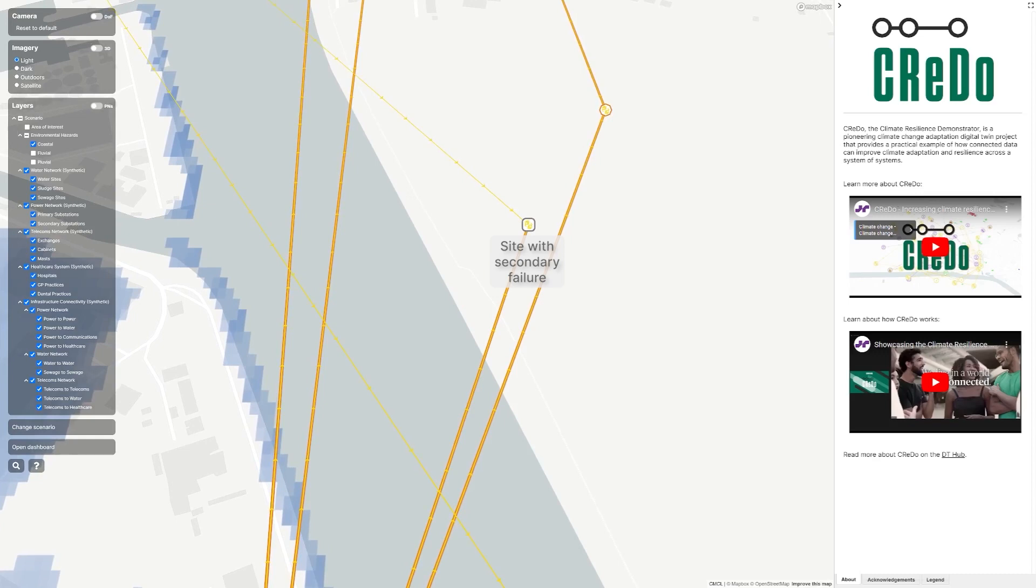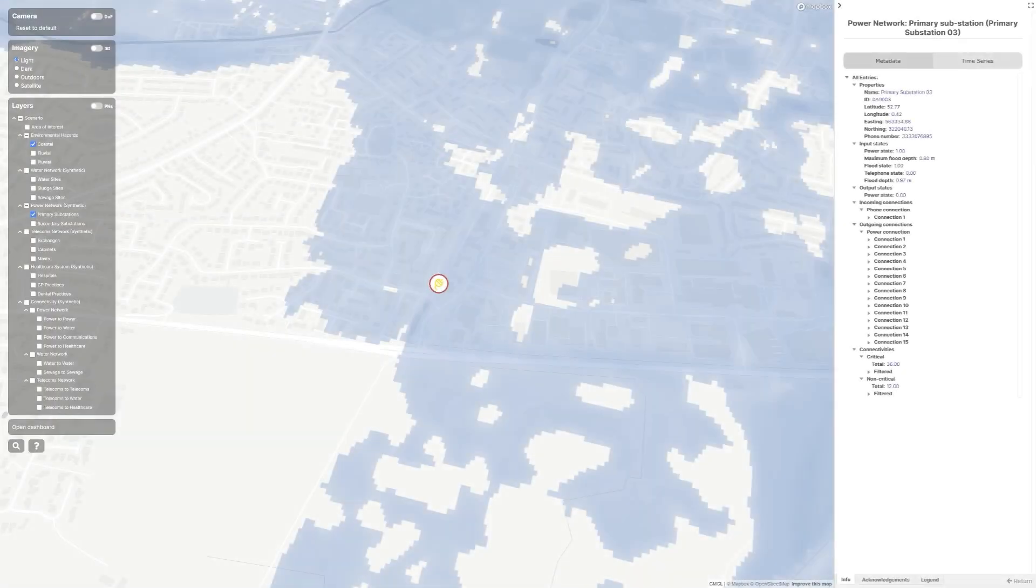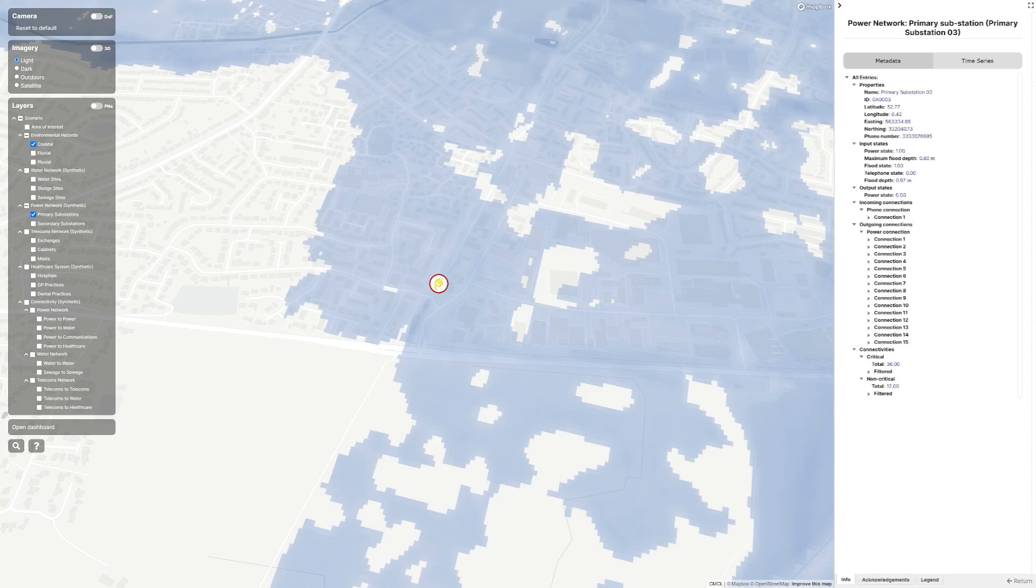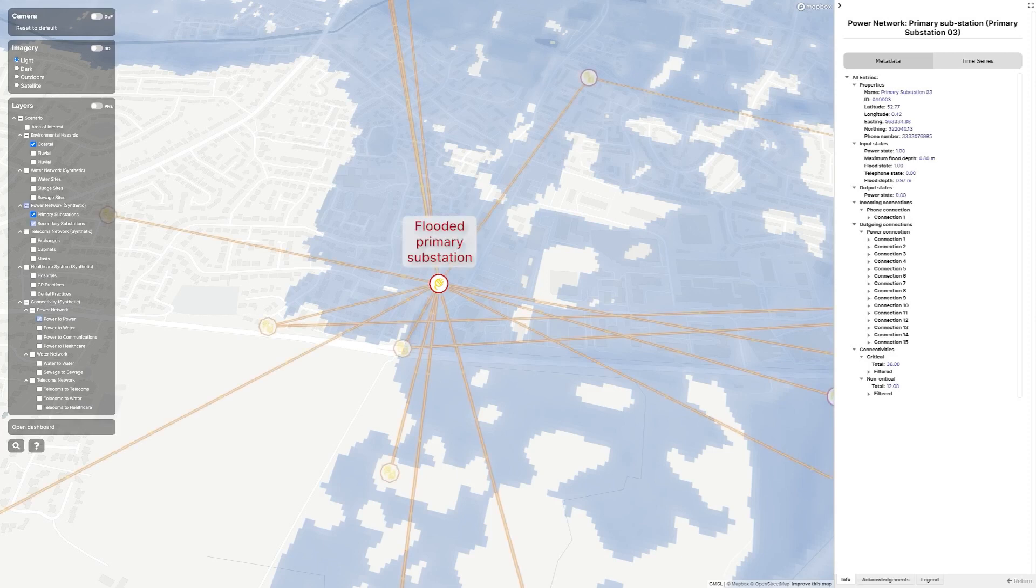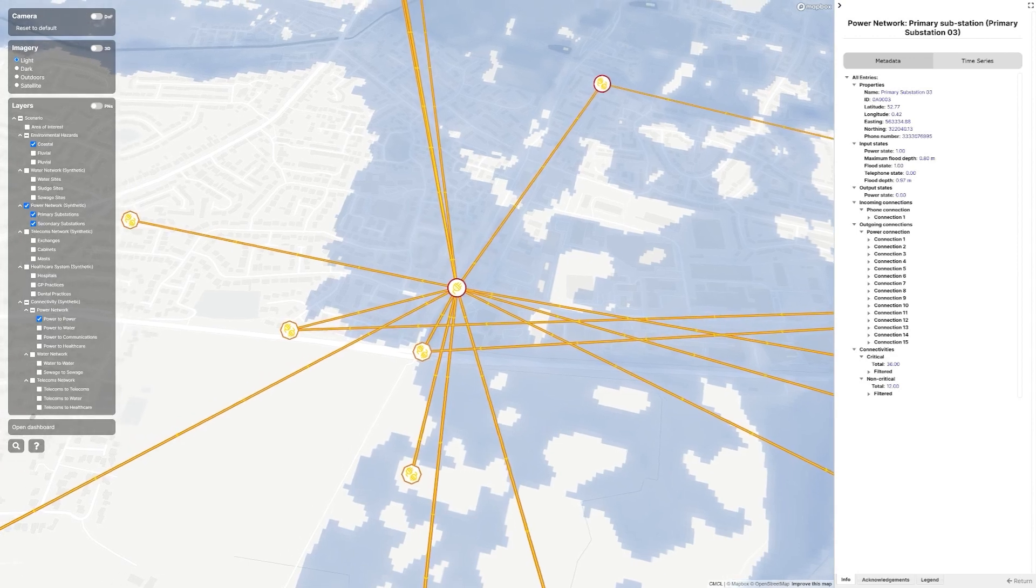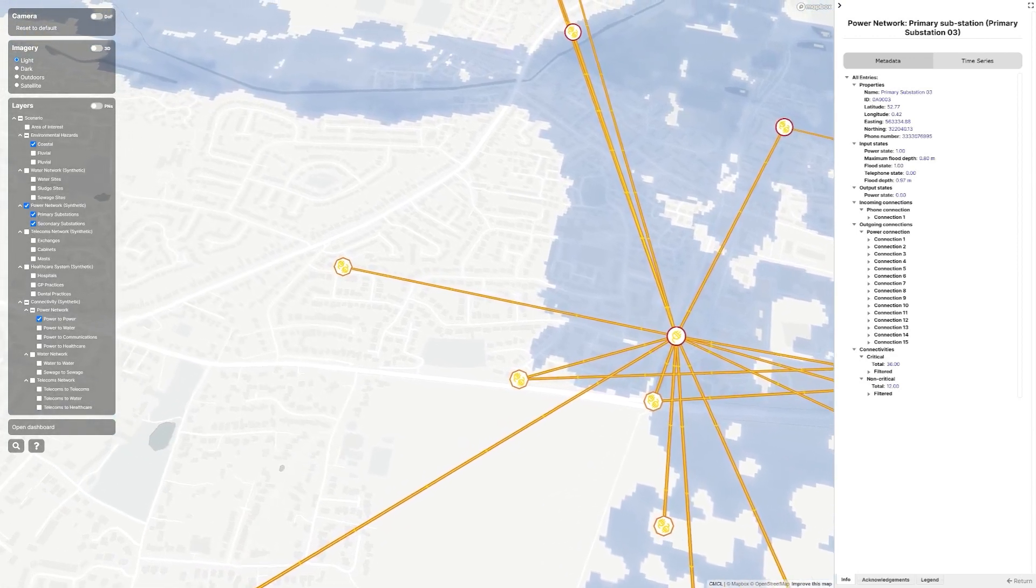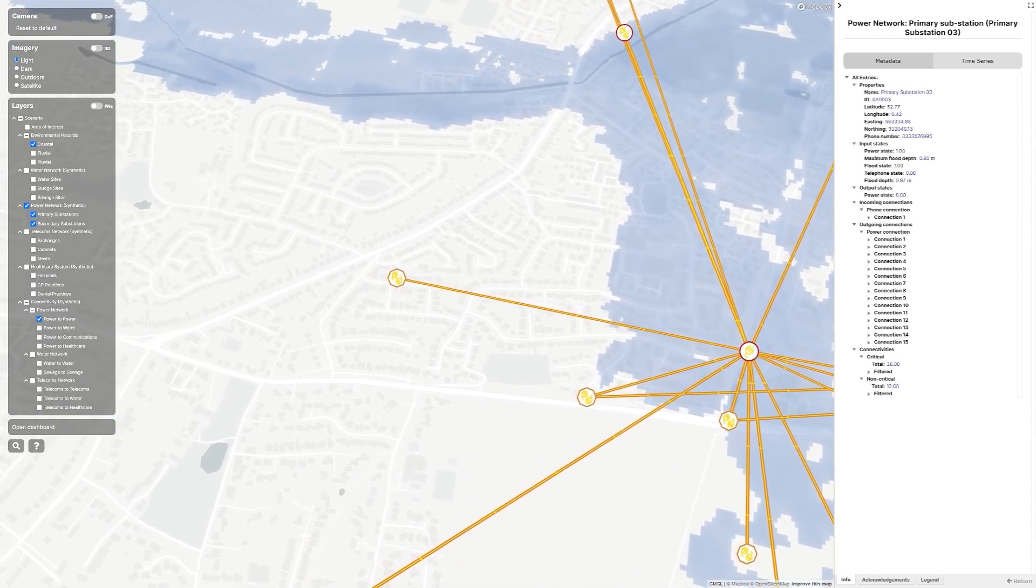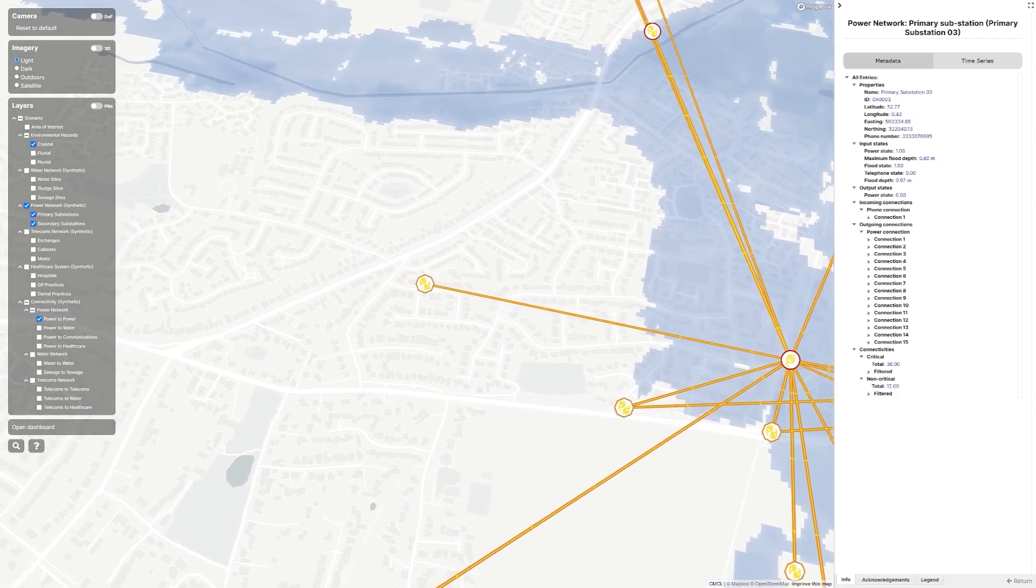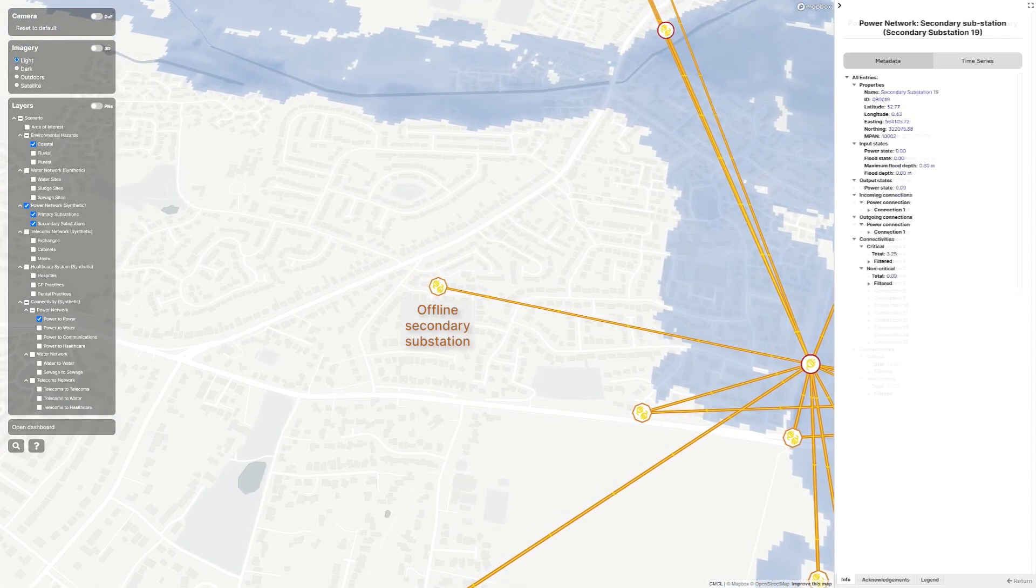Here we see a primary substation. It is flooded, so all outgoing connections from it fail. It supplies this secondary substation, which, although it is not directly flooded, no longer receives power, so has indirectly failed.